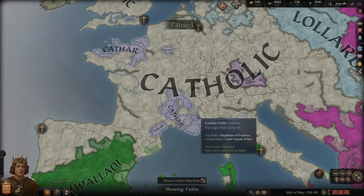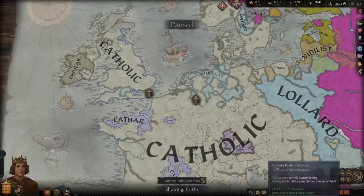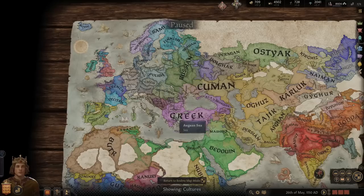In southern France it's spread as well. Let me look at the other map modes first and then we'll do that.